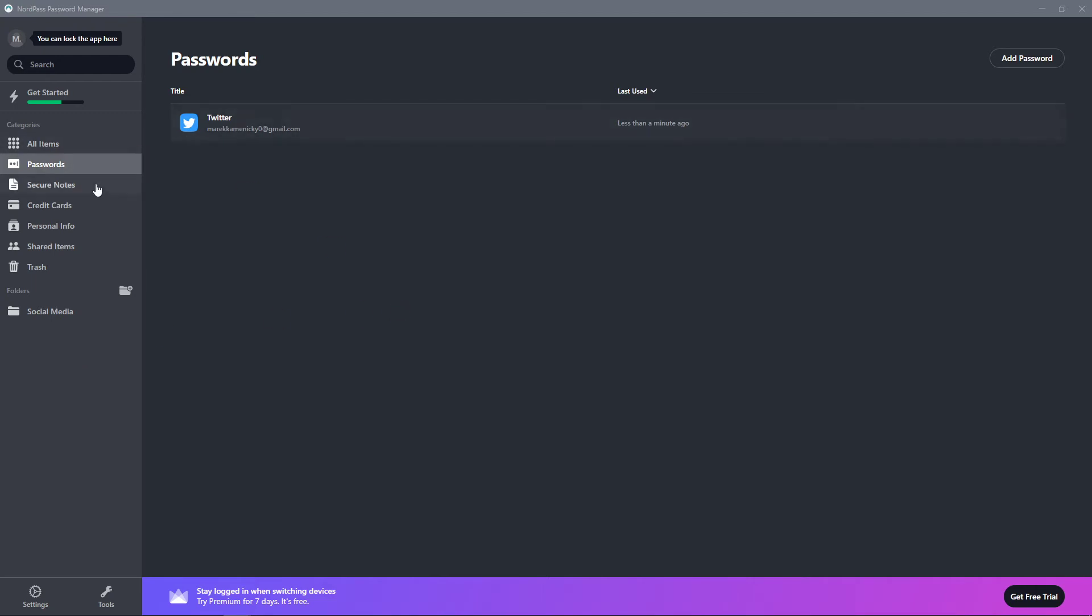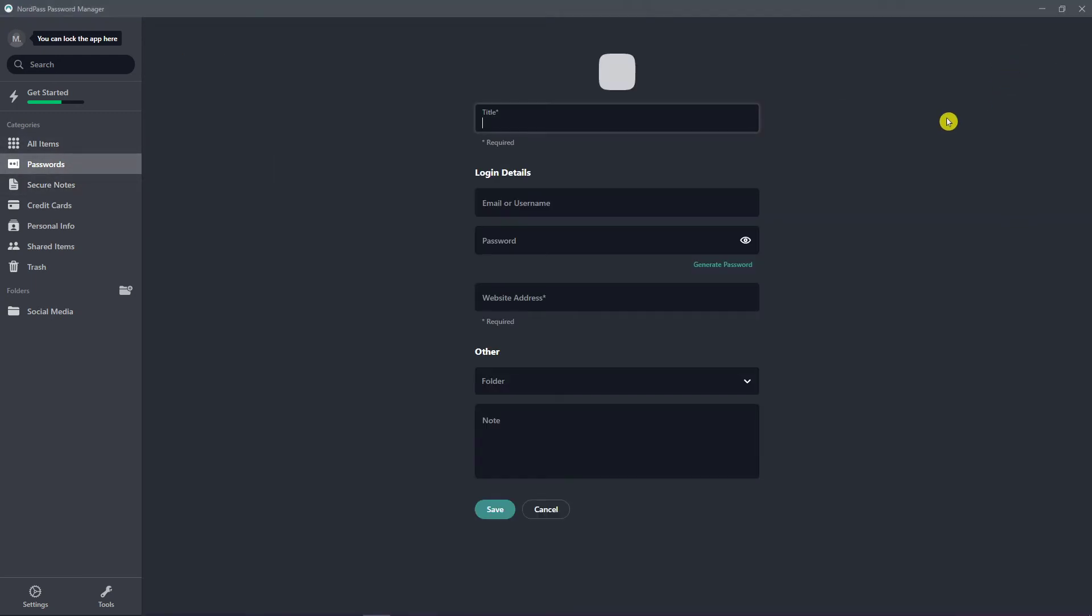So you can always just add passwords right here on the top right, and you can add email, username, password, website, address, title.